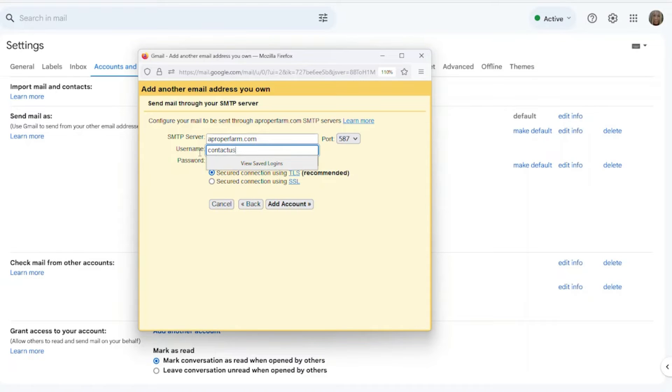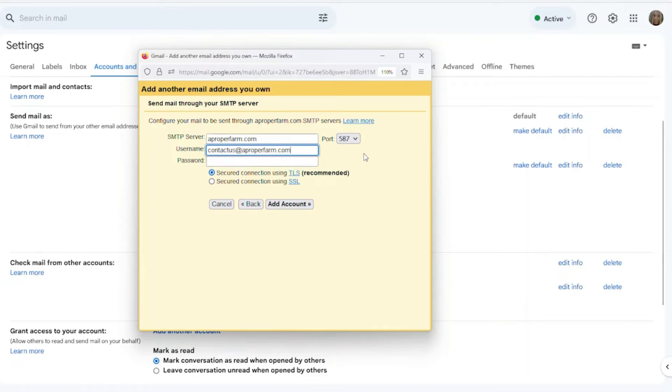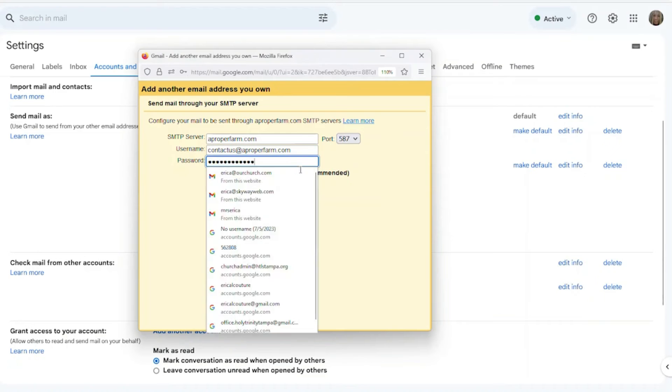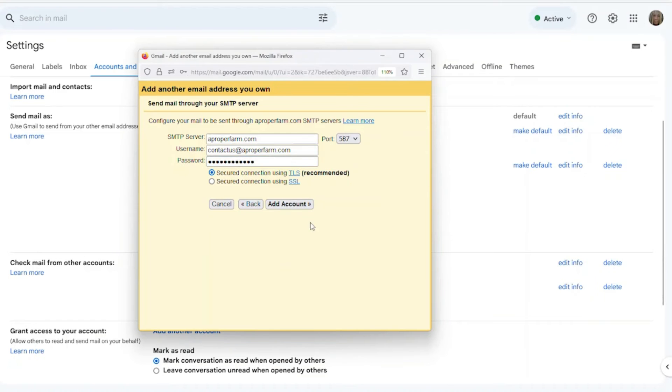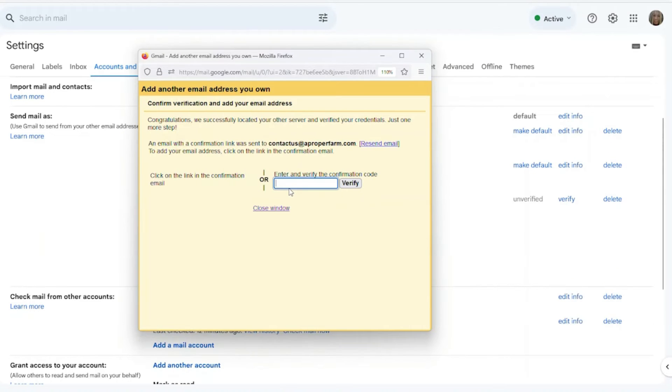Now, don't forget your username is your email address, the one that you have hosted with us. So again, I'm going to put in contactus@aproperfarm.com, and then I'm going to put in the password that you would have created or that we would have created for you for your webmail. So I'm just copying and pasting that in.